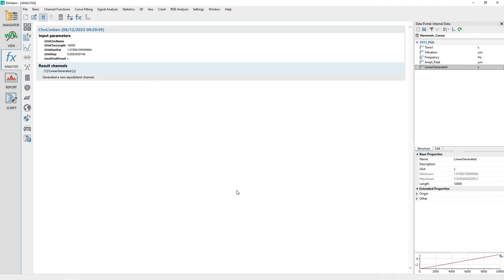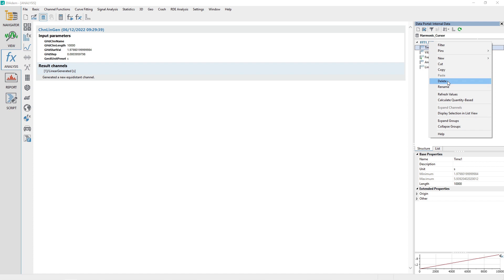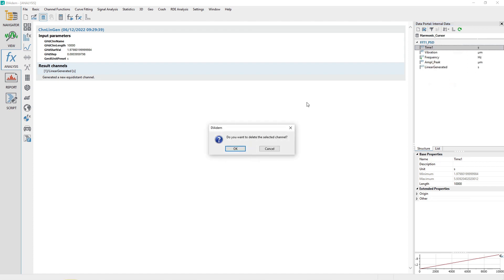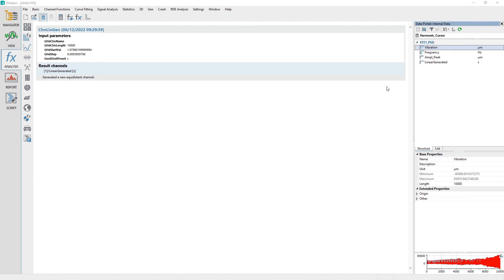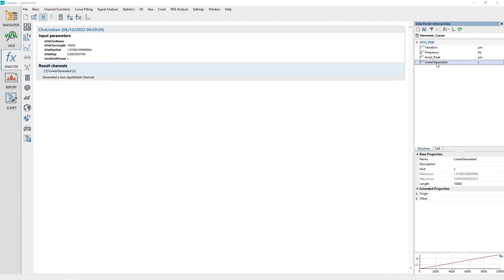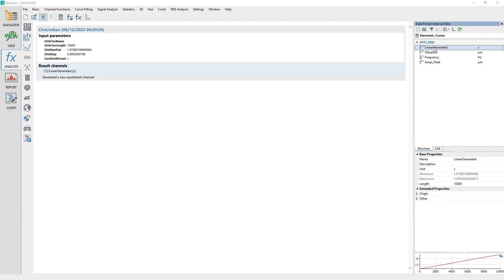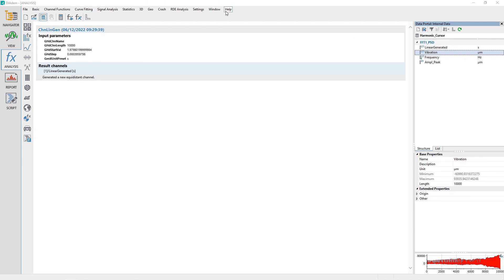Click the Close button to close the dialog. The Generate Numeric Channel dialog created a new channel named Linear Generated. Delete the non-equidistant channel named Time 1 by selecting it, right-clicking on it, and choosing Delete from the pop-up menu. Drag the channel Linear Generated to the first channel position in the data portal. Rename the channel Linear Generated to Time 1 by selecting it, right-clicking, and selecting Rename from the pop-up menu.